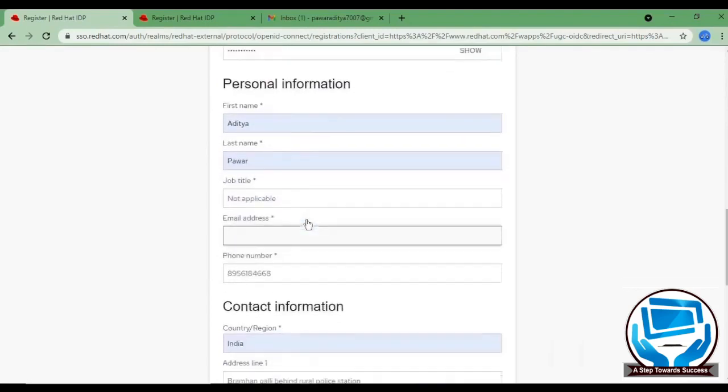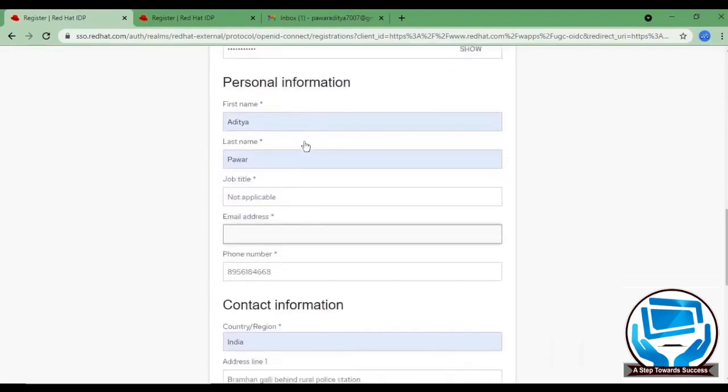After that, they will ask for some information like your name. In job title field, if you are non-working or if you are a student, then put it as not applicable.